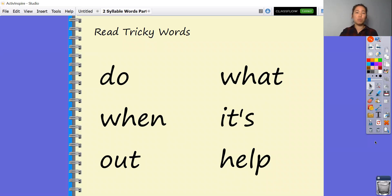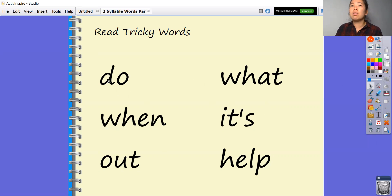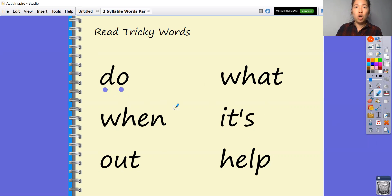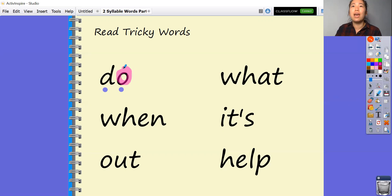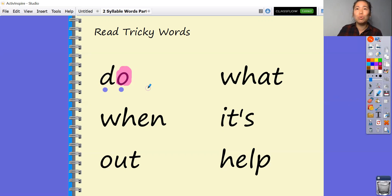Now it's time to read some tricky words. Let's start with the first word. I'll use the sound buttons to show you. I've got d-o — do. The tricky part in this word is the o at the end — we don't say 'oh', we say 'oo'. So it's d-oo — do. Can you say that? Do. Very good. So this word is 'do' — that's our tricky word.